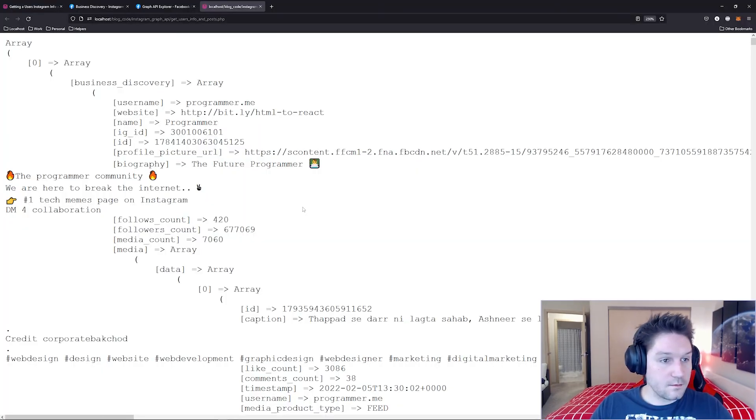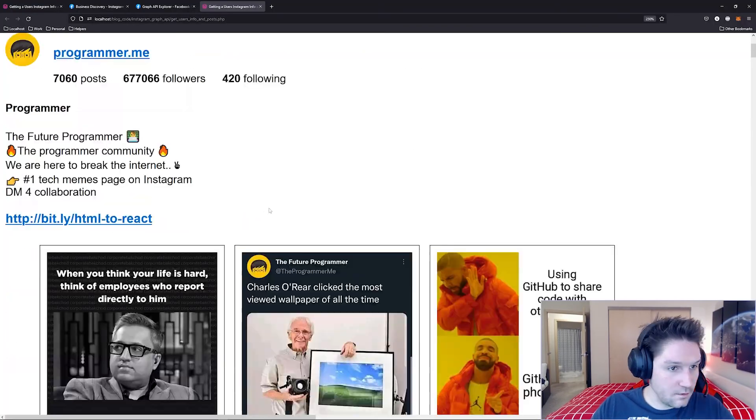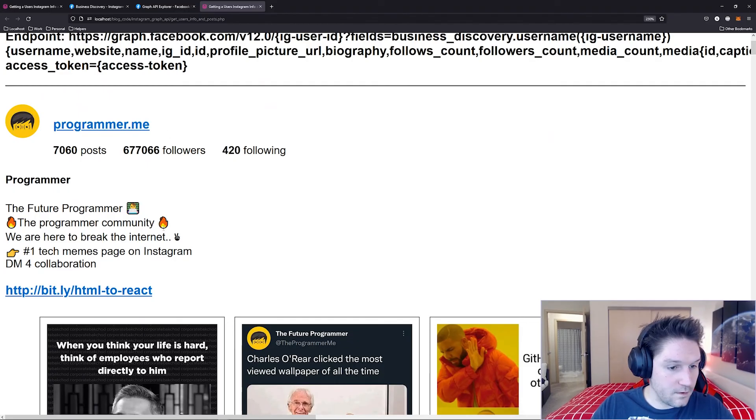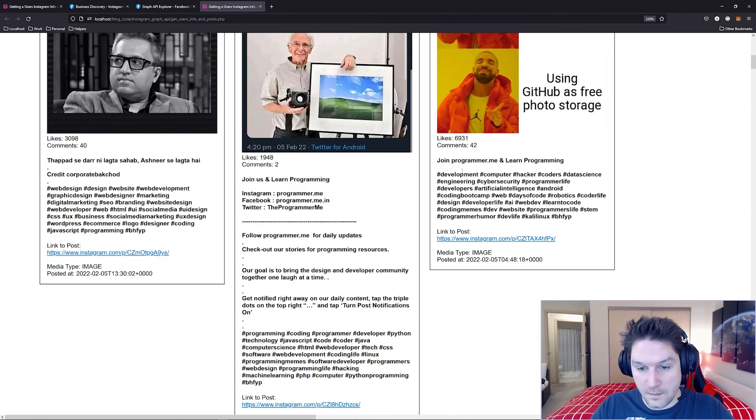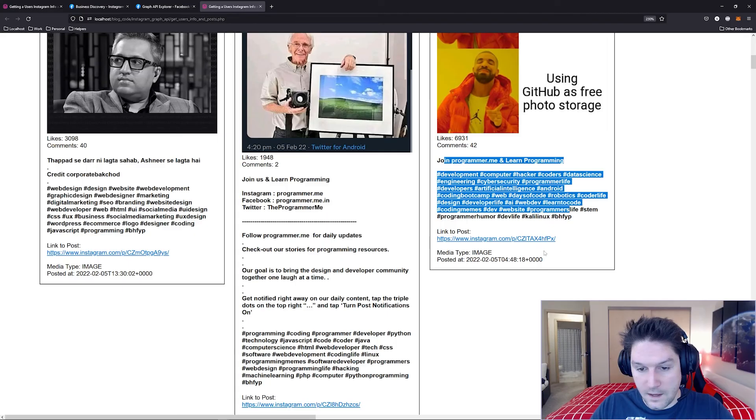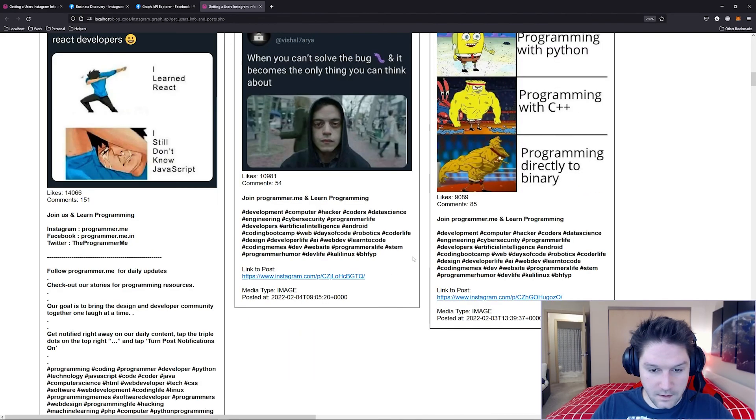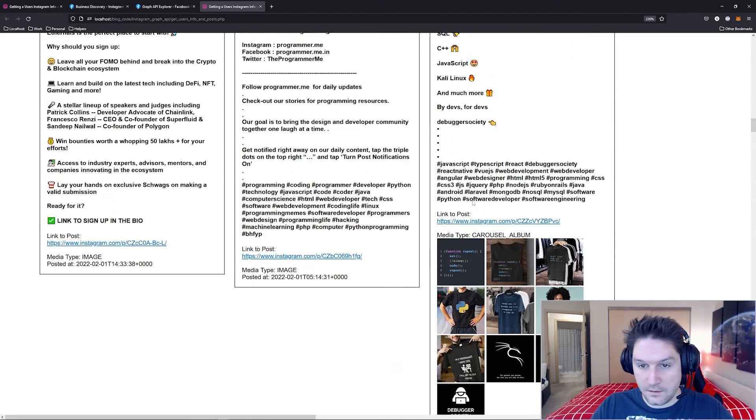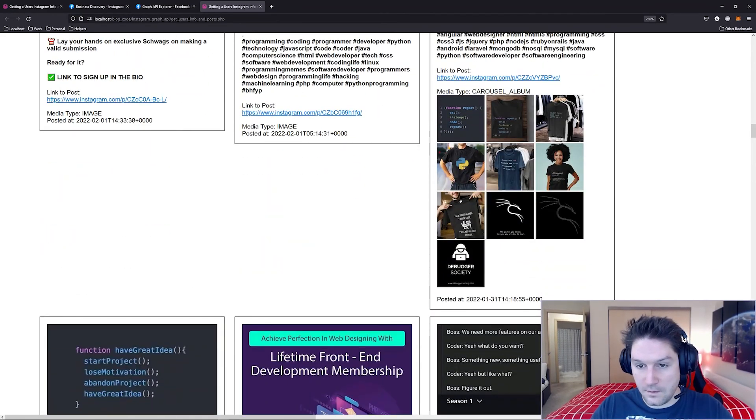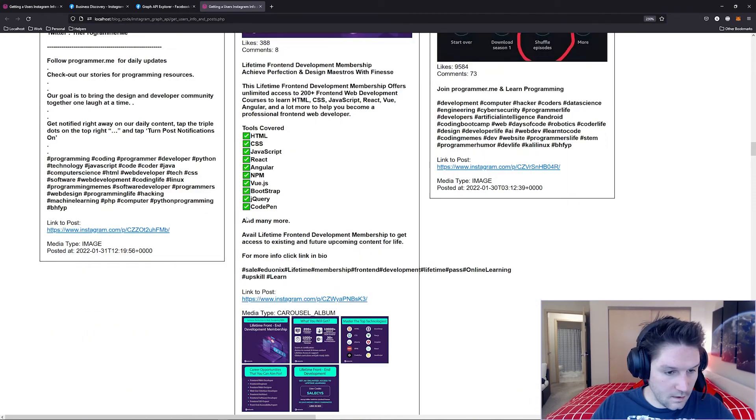All right, so let's refresh our page here. And now our page looks a little better. Here we have the user's profile information and below that, all their posts. You see the likes, the comments, the caption, the link, the media type. Find a carousel one here. There's a carousel type. So you see we got all of the images in the carousel displayed out right there.